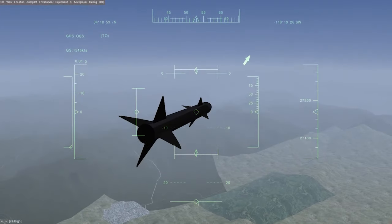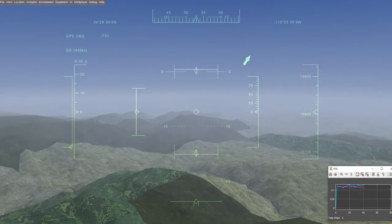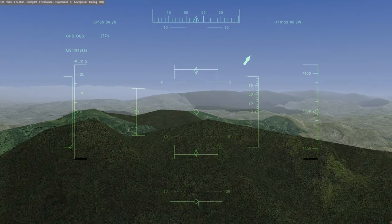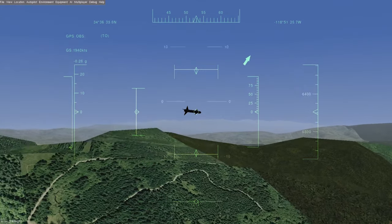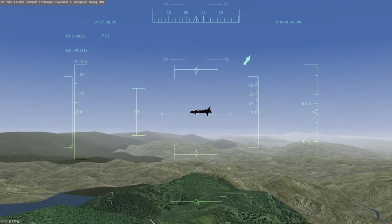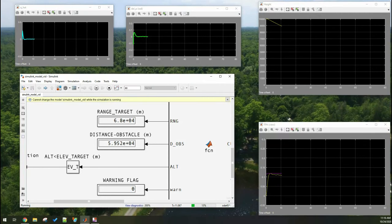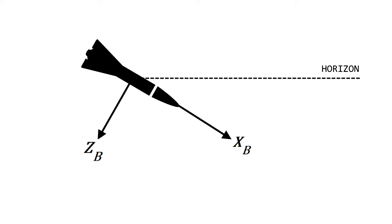Hey guys, it's Vinayak here. In this video you will learn how to fully simulate a guidance, navigation and control system using Simulink, MATLAB, and Flight Gear. You will learn step by step how to design your own control system, how to work with navigation like latitudes and longitudes, and how to calculate guidance commands based on results from the navigation column and filter.